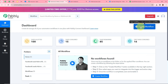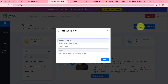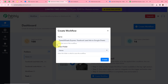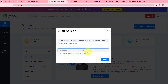To create a workflow, click on the Create Workflow button in the top right corner. A dialog box will appear asking for a workflow name. I'm going to name it 'Speedwheels Express Facebook Lead Ads to Google Sheets.' After that, it asks me to select a folder — I'll select 'Facebook Lead Ads to Google Sheets.' After selecting the folder and giving the workflow a name, I'll click Create.